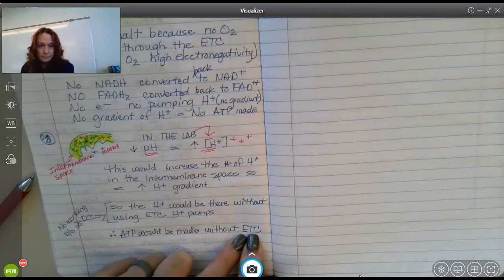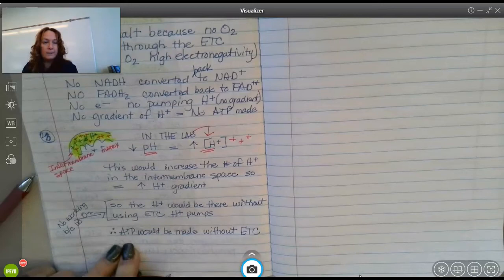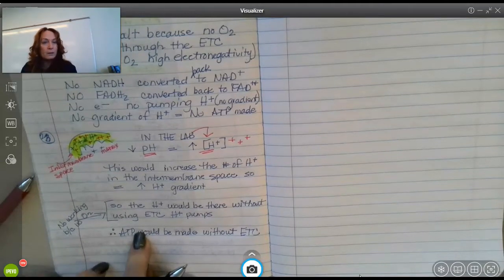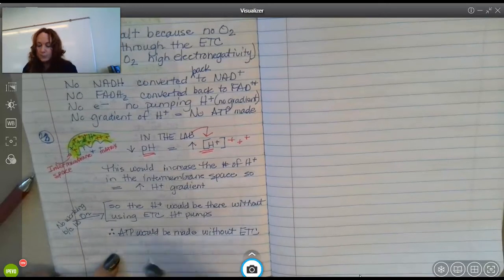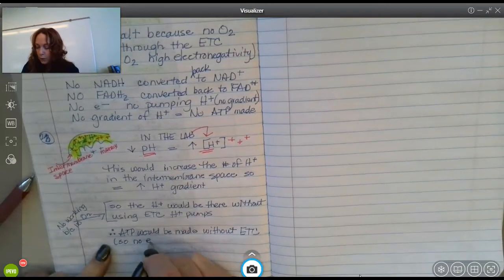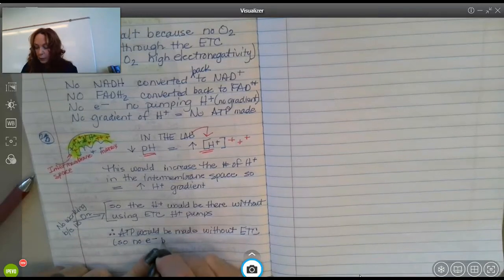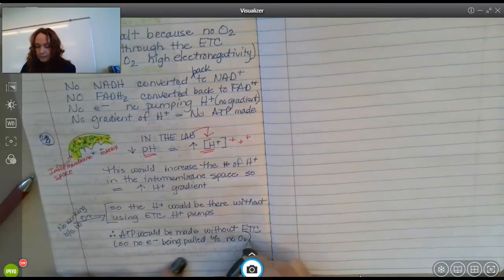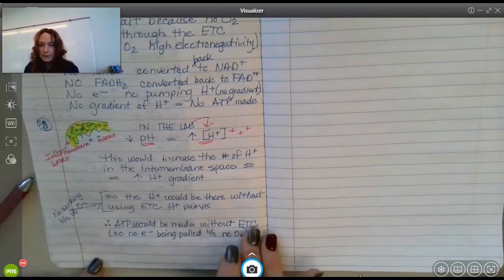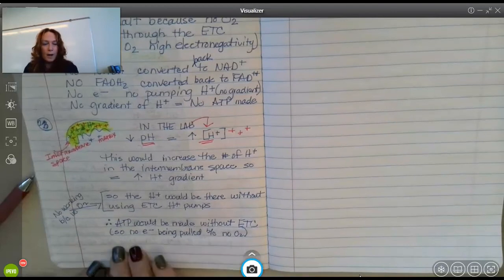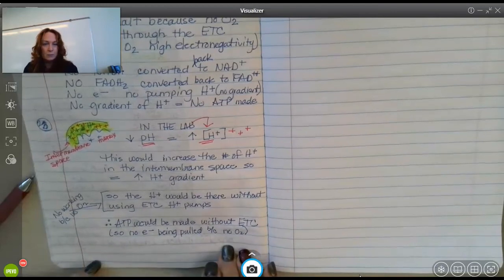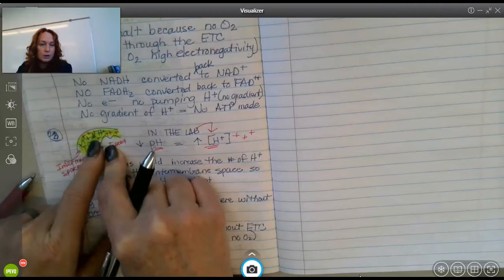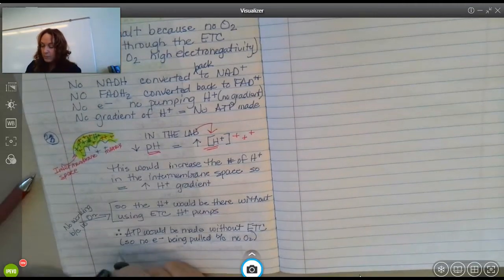You're not pulling electrons through the electron transport chain — it's shut down. So you don't have to worry about giving them to oxygen. Without the electron transport chain, there are no electrons being pulled because there's no oxygen — no oxidative phosphorylation. So when would you stop making ATP? When the two concentrations of hydrogen ions are the same — at equilibrium.